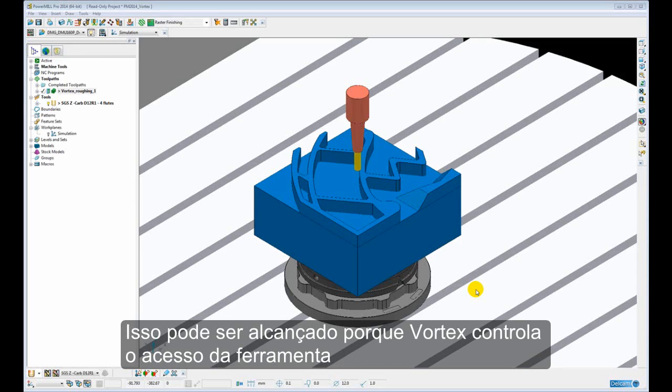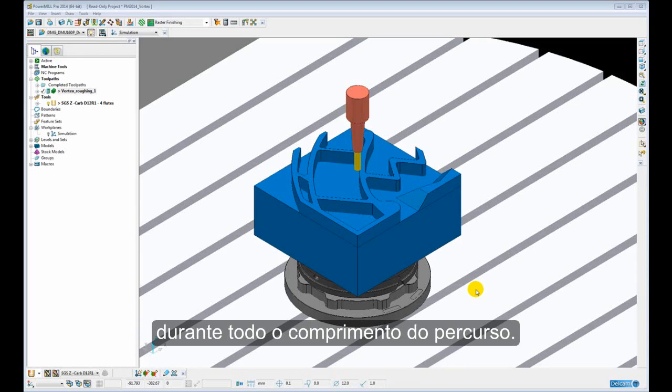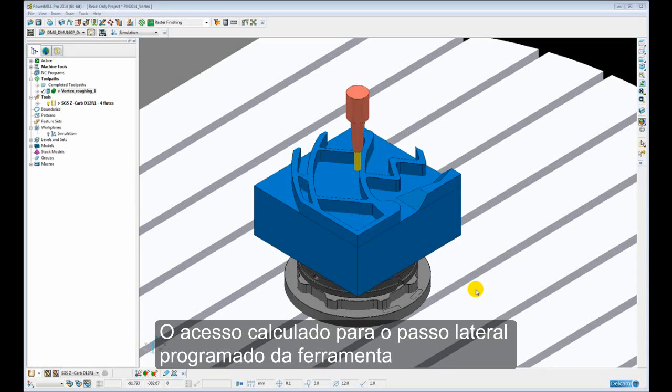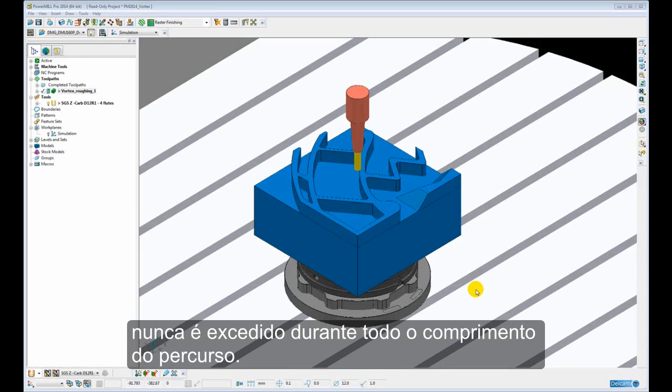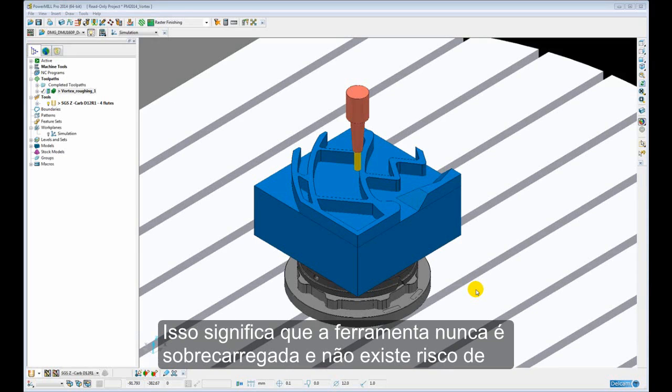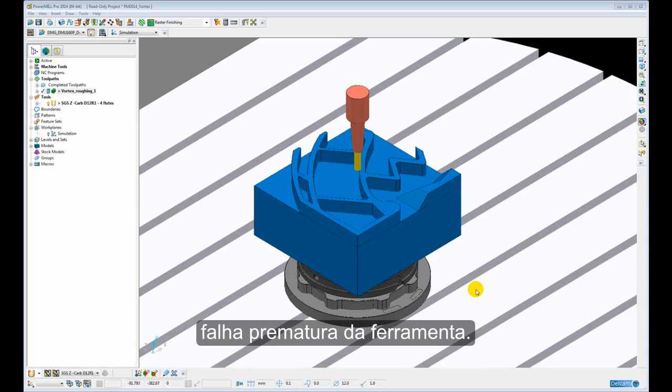The reason we are able to do this is because Vortex controls the engagement of the tool at all times throughout the entire length of the toolpath. So the calculated engagement for the programmed step over of the tool is never exceeded throughout the entire length of the toolpath. This means that the tool is never overloaded at any time, so there is no risk of premature failure of the tool.